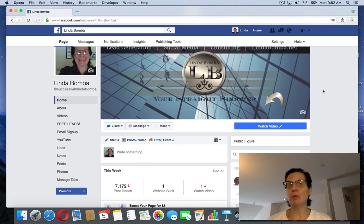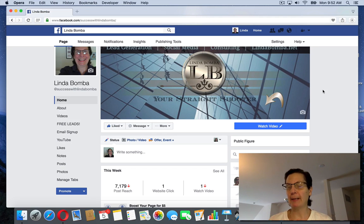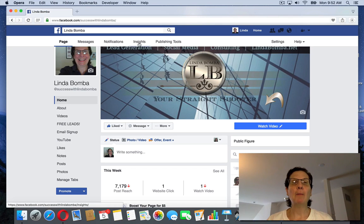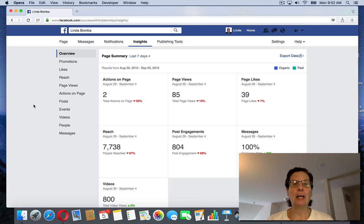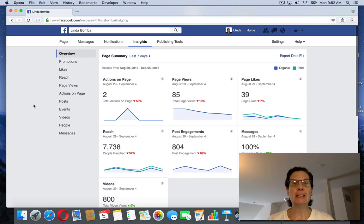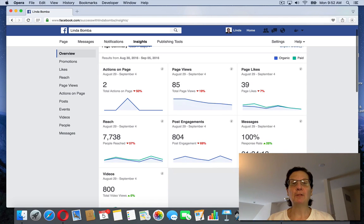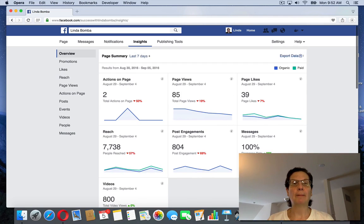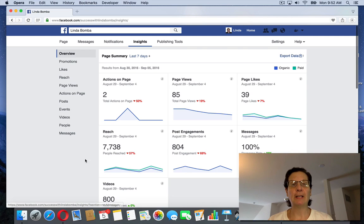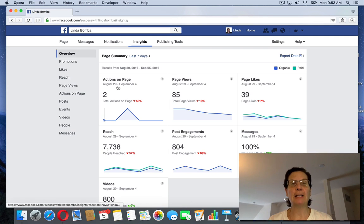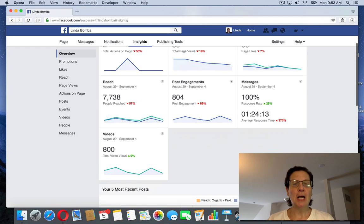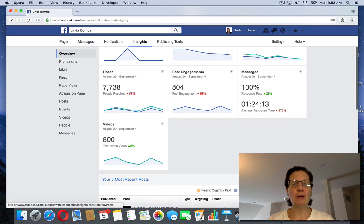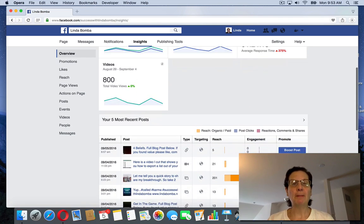Who's going to be coming to your page and building that. I'm on my page. If you click here, this is insights that it gives you. You can see here the last seven days. It'll give you different things: the actions on the page, page views, messages, videos.